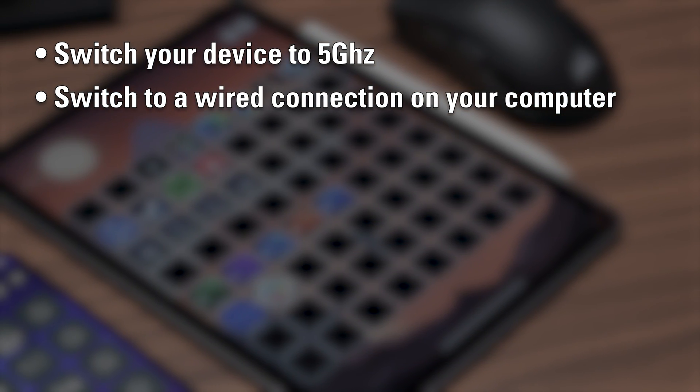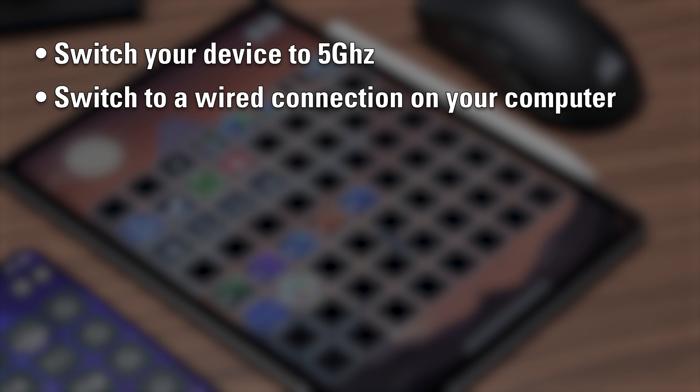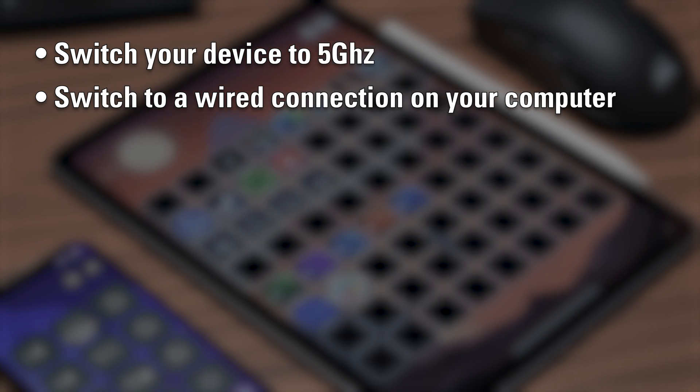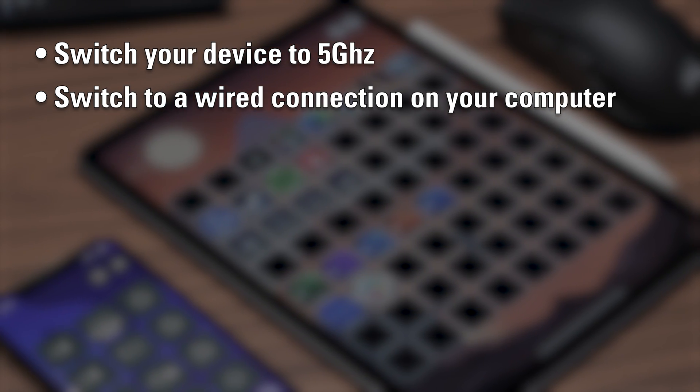In fact, we suggest keeping those wired using Ethernet if possible, to reduce congestion.